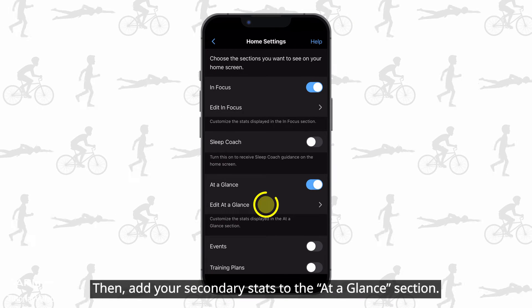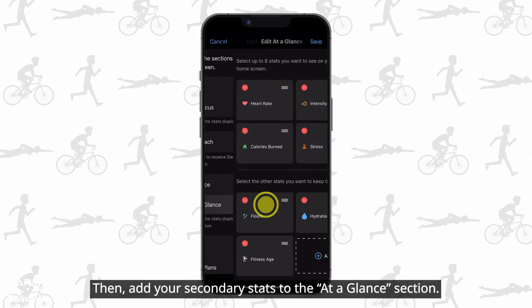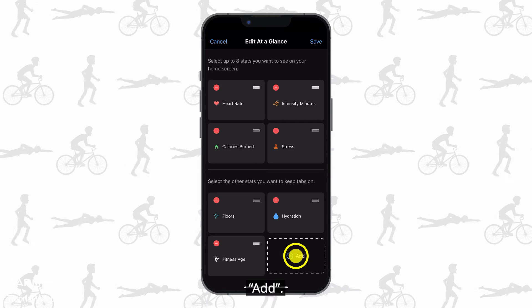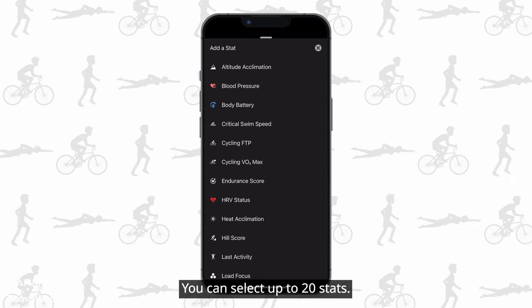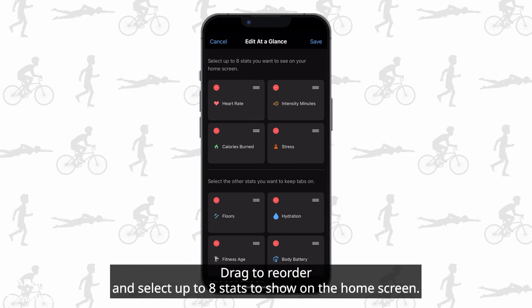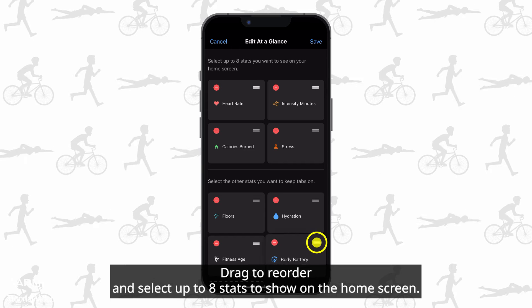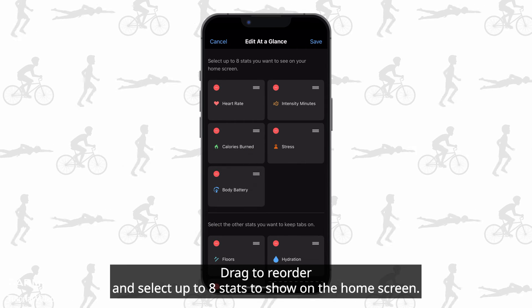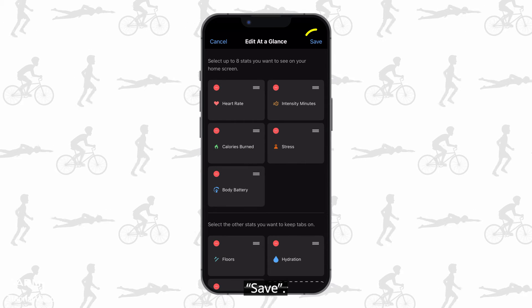Then, add your secondary stats to the At a Glance section. You can select up to 20 stats. Drag to reorder and select up to 8 stats to show on the home screen. Save.